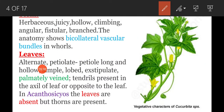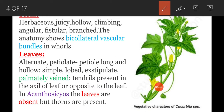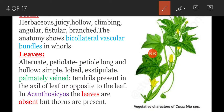Coming to leaves: leaves are generally alternate. The petiole is long and hollow, siphon-like. Leaves are simple, and the leaf lamina shows lobes.